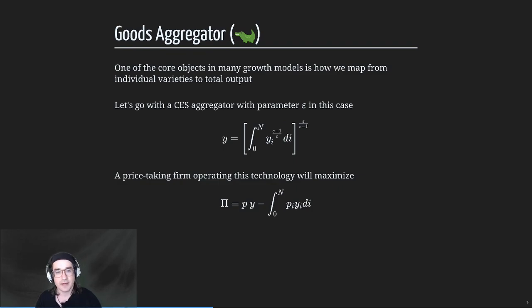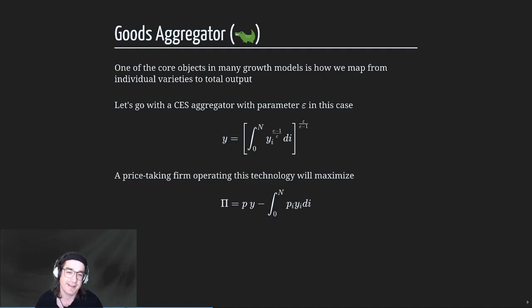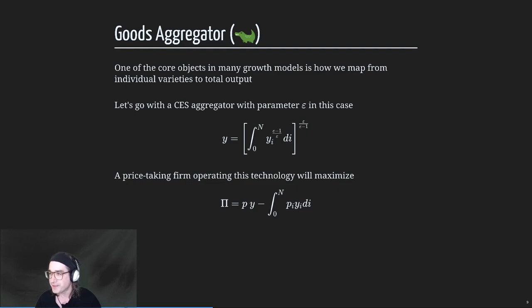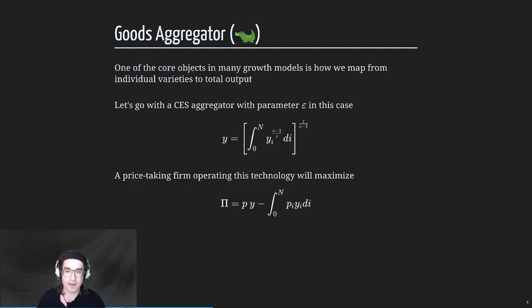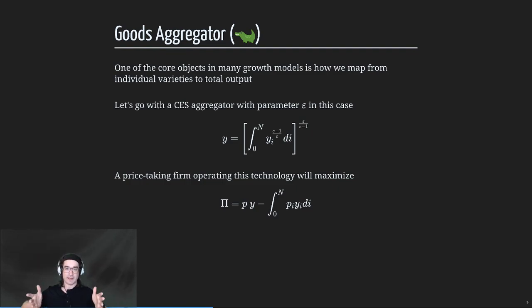The goods aggregator - I put in an alligator emoji because that's what I think of when I think of aggregator. These emojis look different depending on your font. Now, this is a semi-abstract description of how an endogenous growth model works. It will encompass both the Schumpeterian and the Romer-style models.